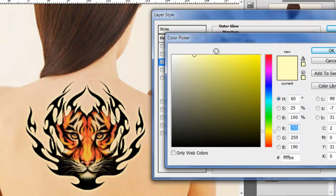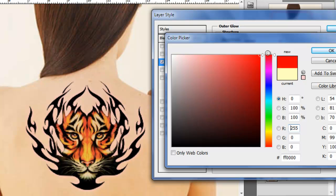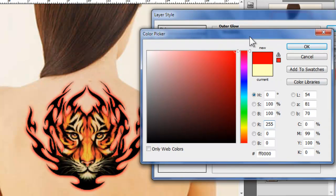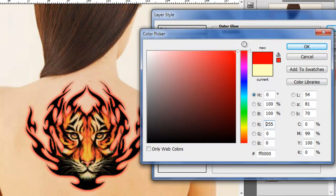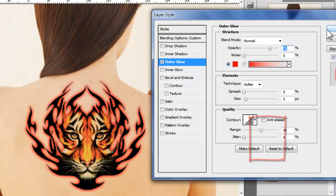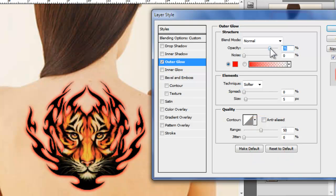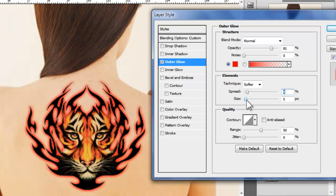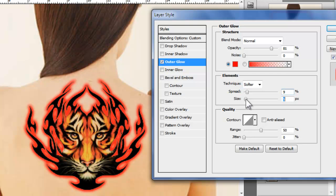Then you select a red color. I would go with the most vibrant red, this one, with R255 and 0 G and B. And you want to get the opacity a little bit up. And perhaps get a spread of 9 and size of 6. That's pretty much perfect.